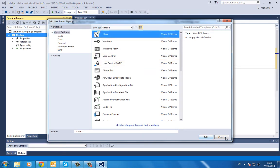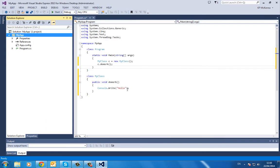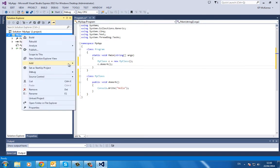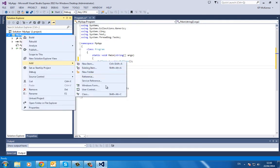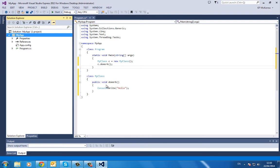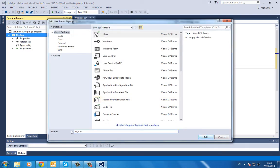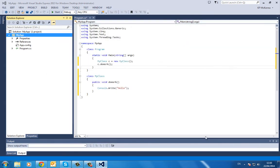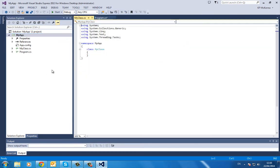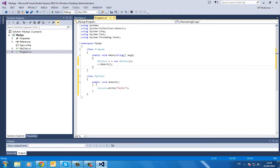I can't remember what I called it—oh, it's just MyClass. So go Add New Item, MyClass, and it'll appear down here.